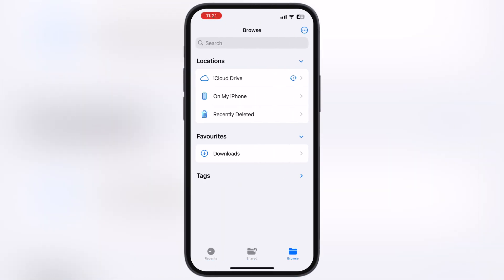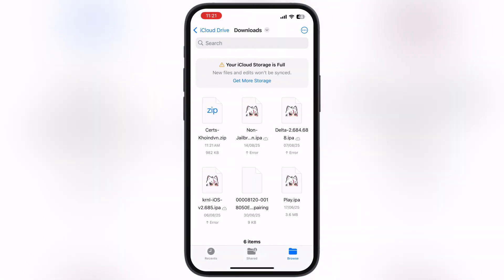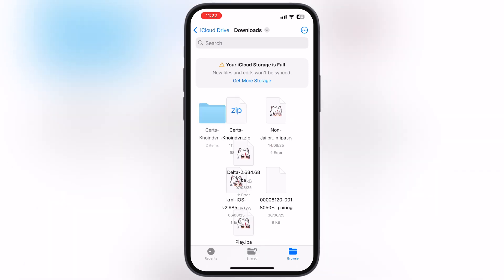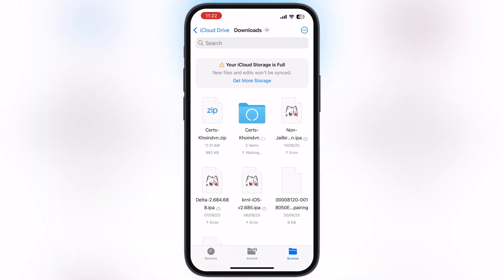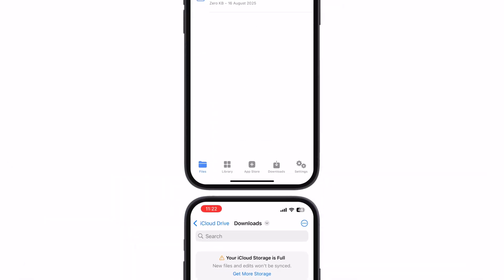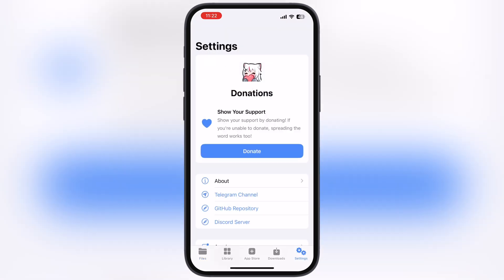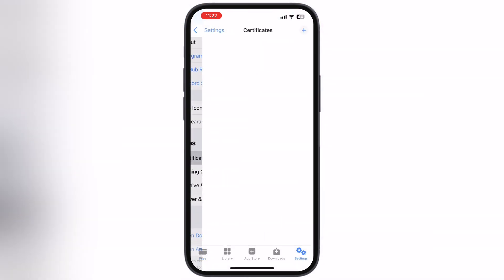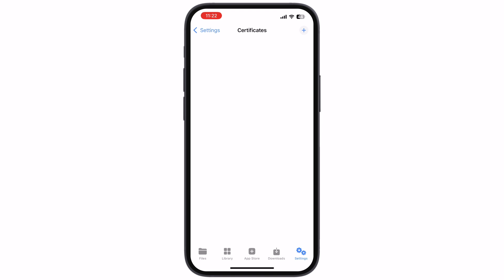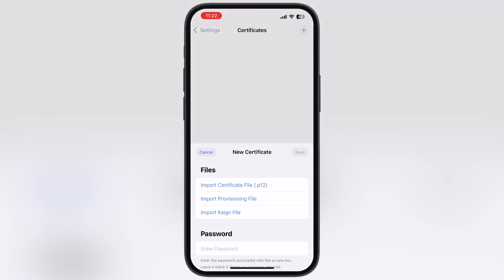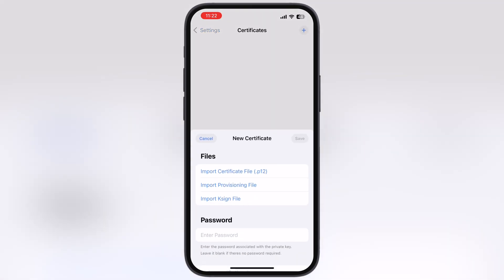Once you download the certificate, navigate to the Files app, locate the downloaded certificate zip file, and extract it by tapping on it. After that, open the K-Sign app, go to Settings, scroll down, go to Certificates, then hit the plus icon and tap on import K-Sign file.